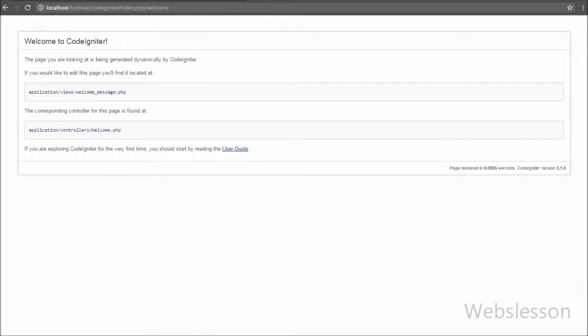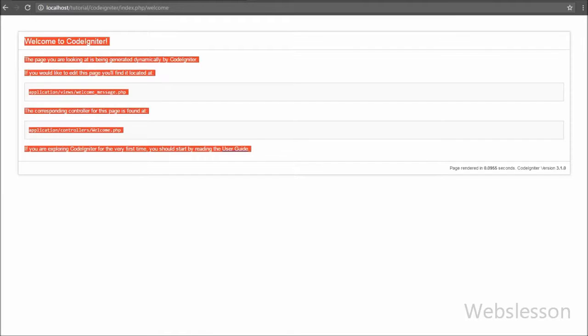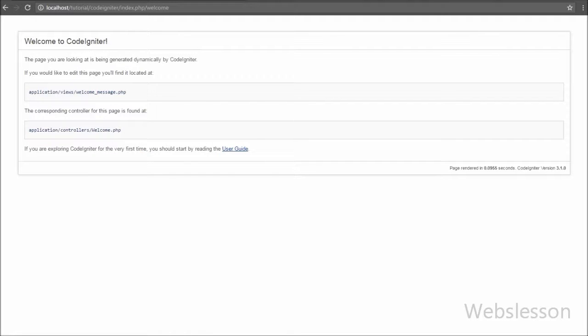Friends, you get a page not found error message. So to load controllers, you have to write index.php between the CodeIgniter folder name and the welcome controller name in the URL, then press enter. Now the CodeIgniter application loads the welcome controller.